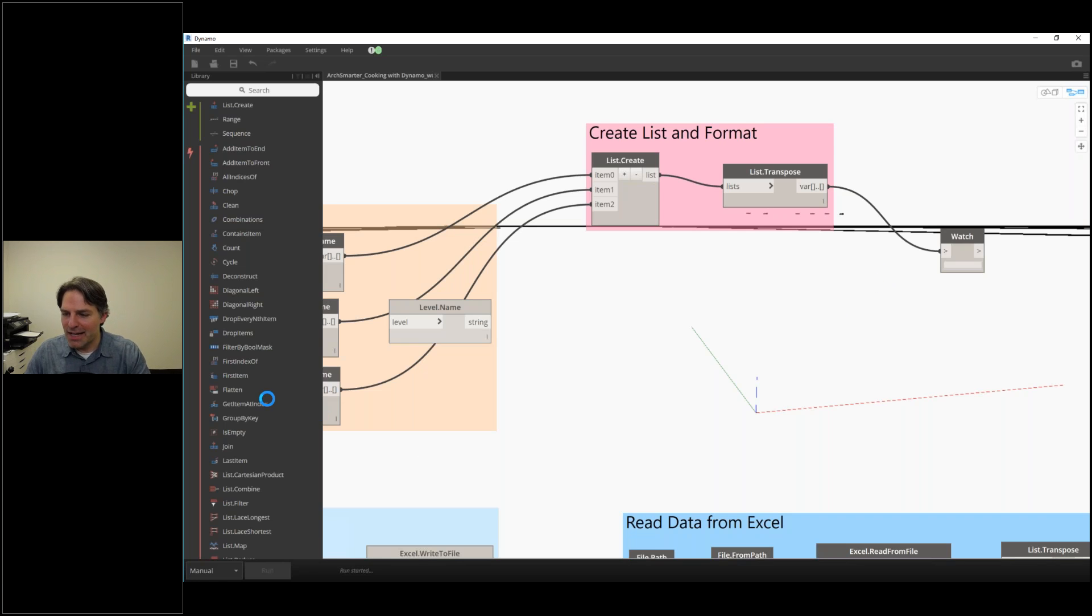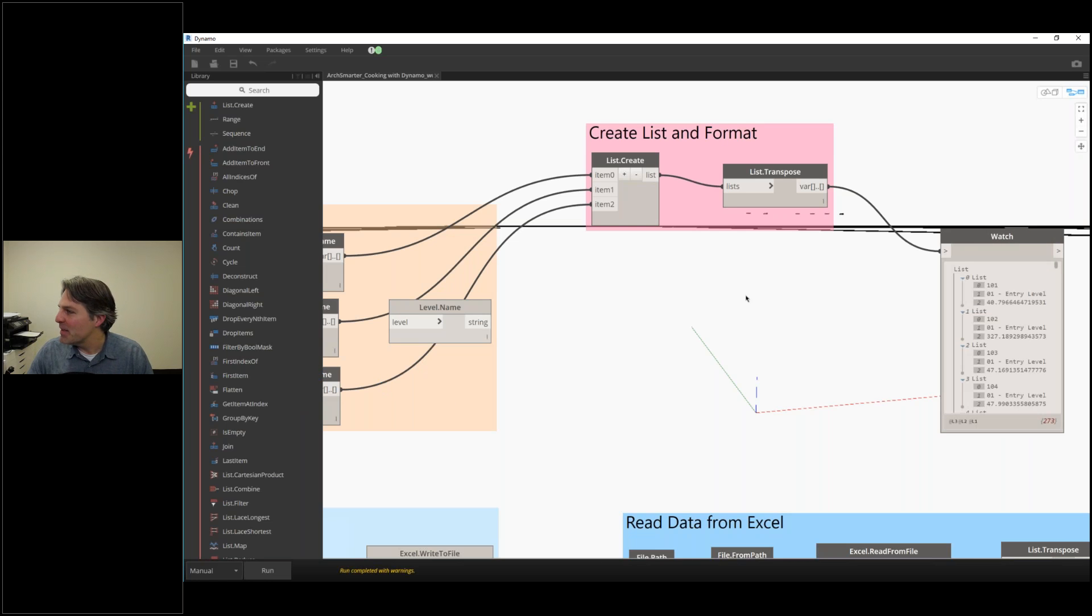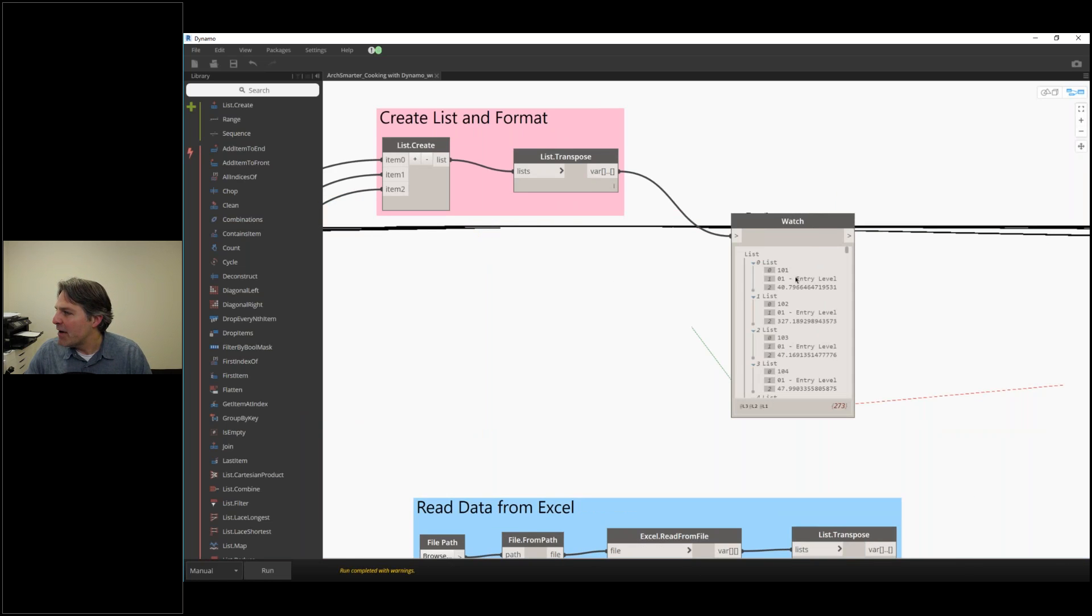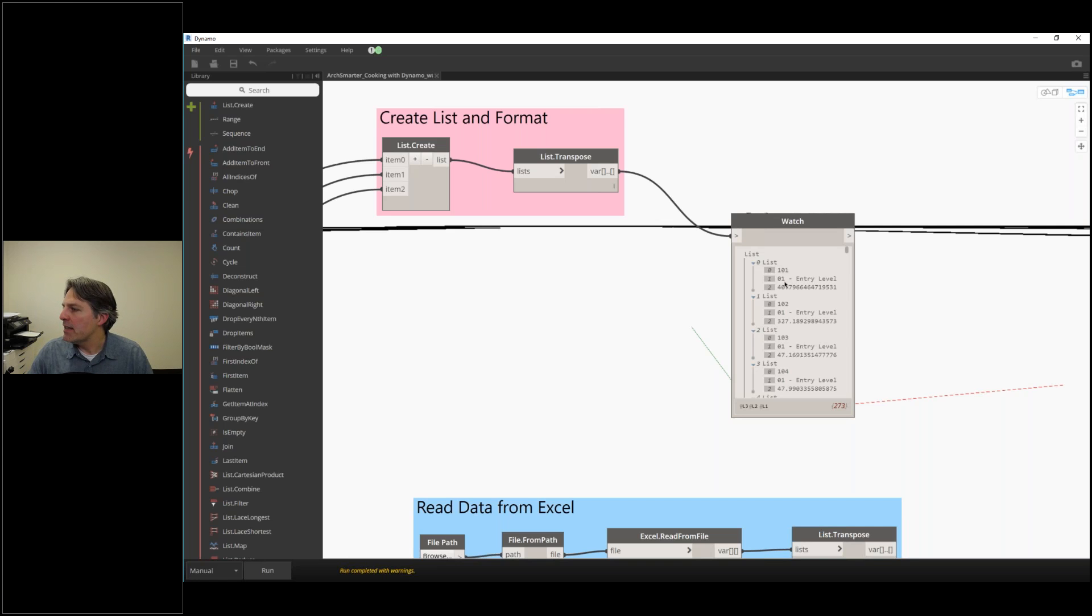Thanks for sticking with me, I'm running a little late. Now you can see in the watch node, I have room one with room number 101, there's its level, there's its area. 102, there's its level, there's its area.